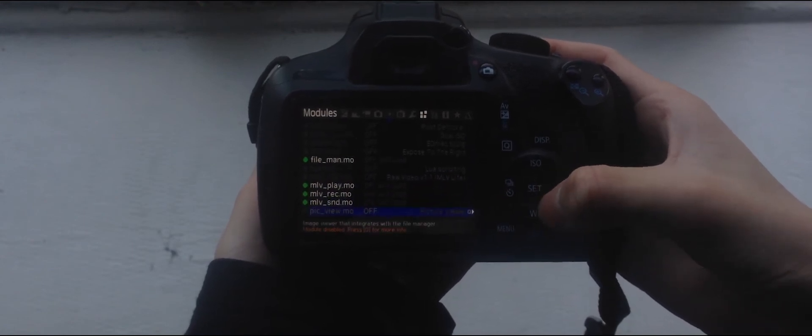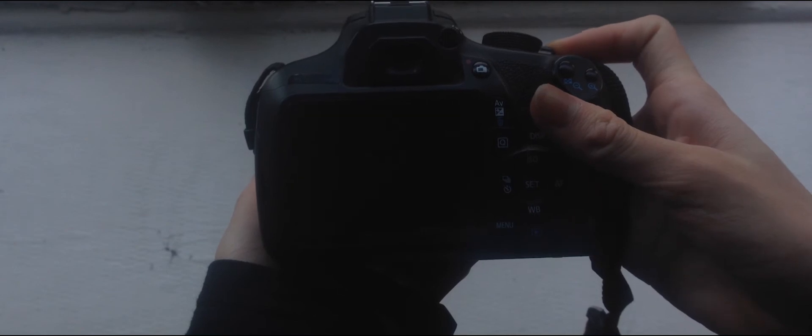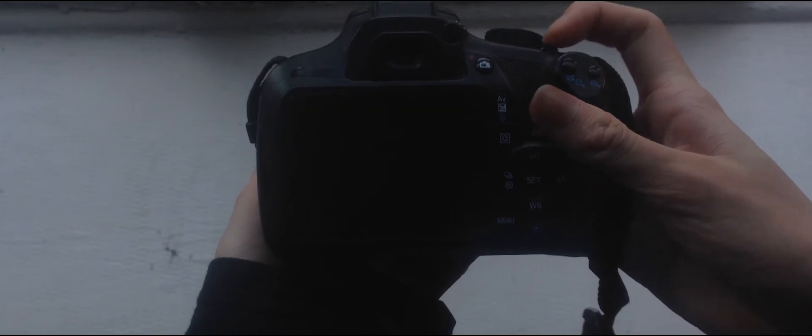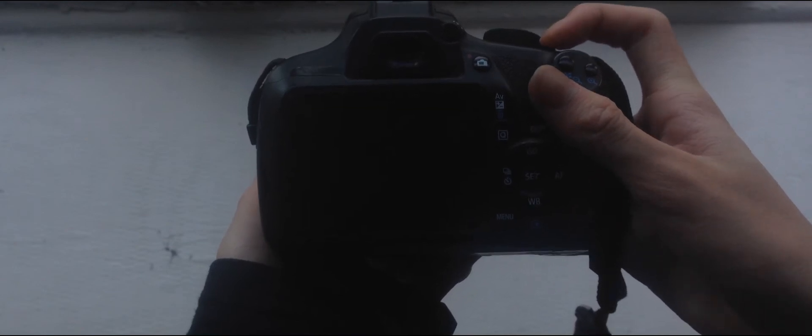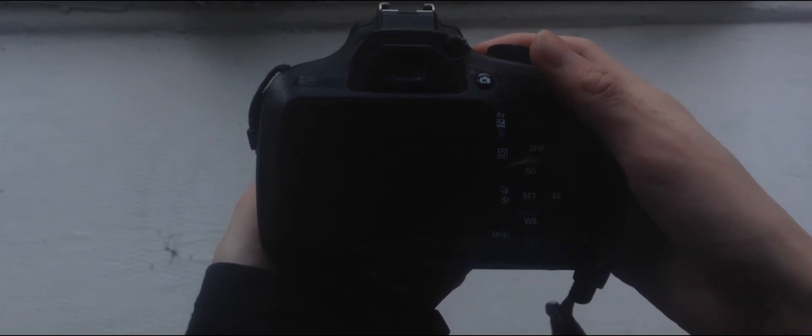These modules will allow you to record raw video and sound along with the raw video and play it back on your camera.